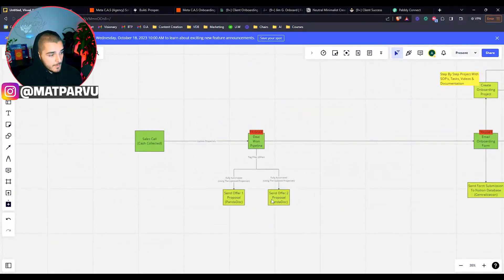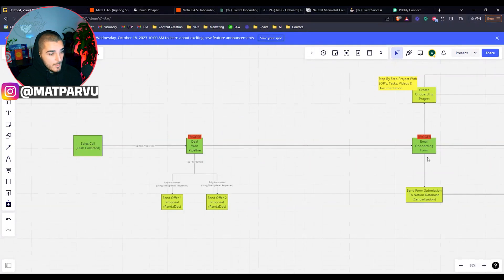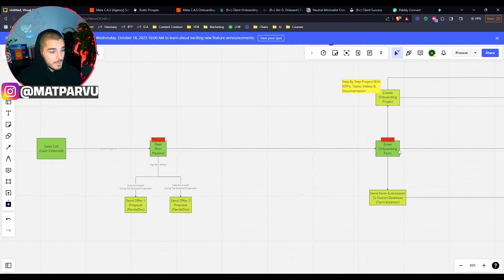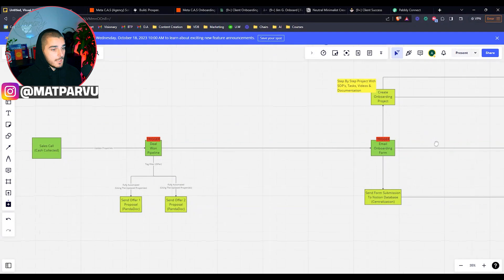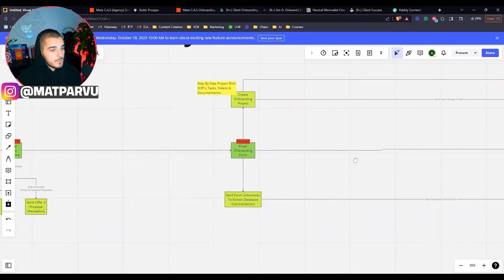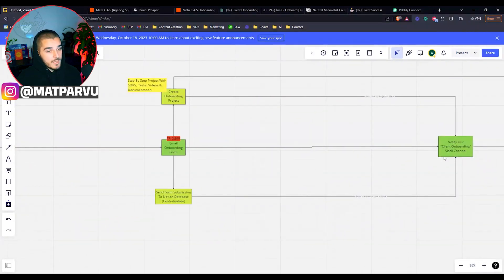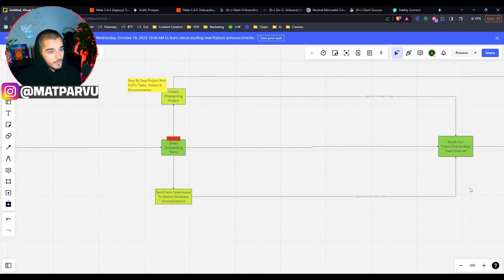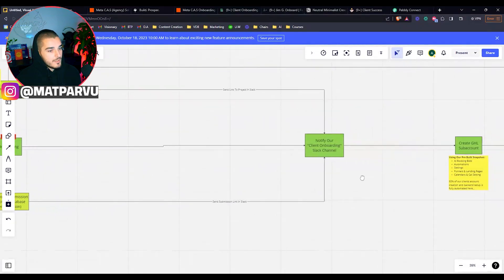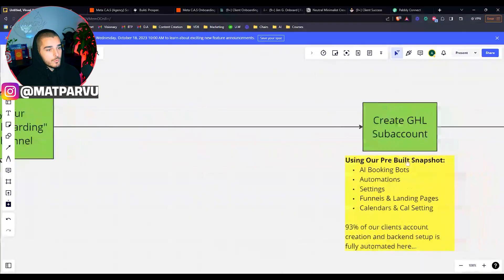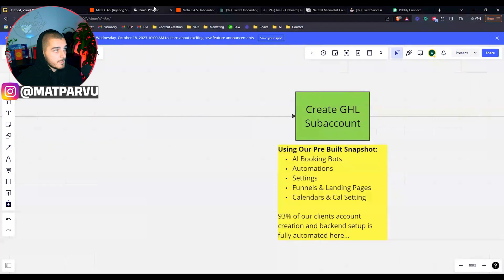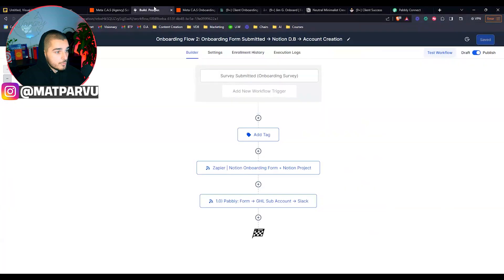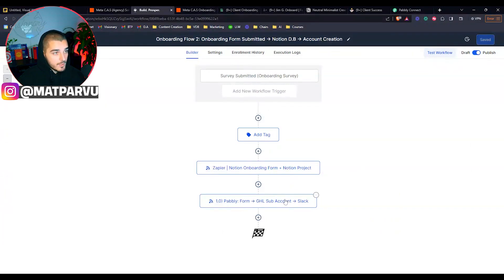So as you can see, obviously it's very minimal effort on my part or anyone else's part. The onboarding manager knows exactly what has to get done and they start it. So again, to recap, we have now fully automated the proposals. We're sending them the email onboarding form. When they actually submit that form, we are sending that form submission to a Notion database. We are also creating a client onboarding project with all of the step-by-step tasks, SOPs, everything needed to be in there. We are then notifying our client onboarding Slack channel. That way our team can start onboarding them right away without any questions asked. So then the next step is to actually create the GoHighLevel sub account.